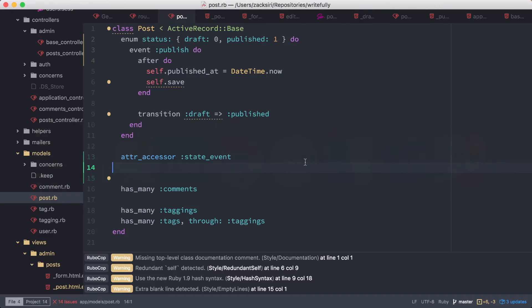Welcome to an episode of the Rails Foundation series. In this episode and the next couple of episodes, we're going to be looking at continuing work on our state machine that we implemented in the previous episode. In the previous episode, we were able to publish our event using the command line.